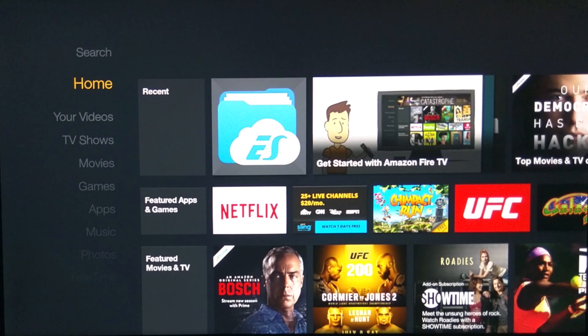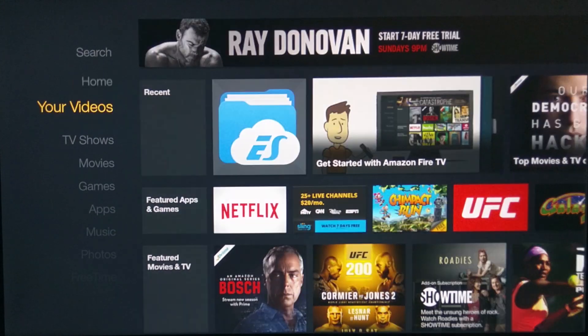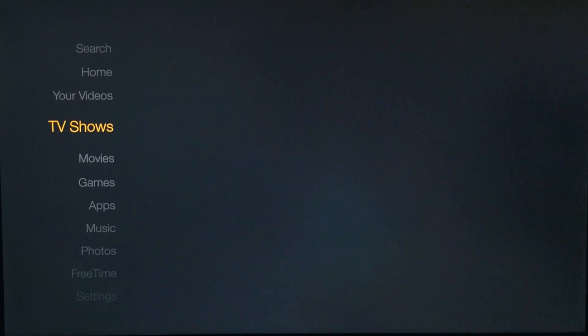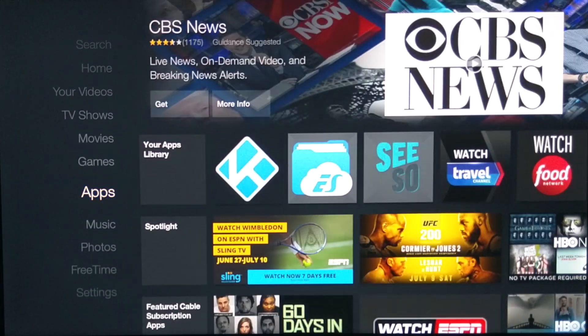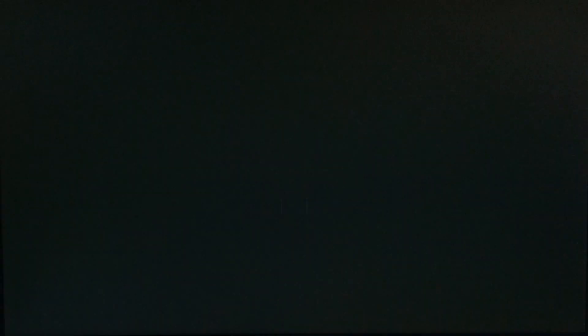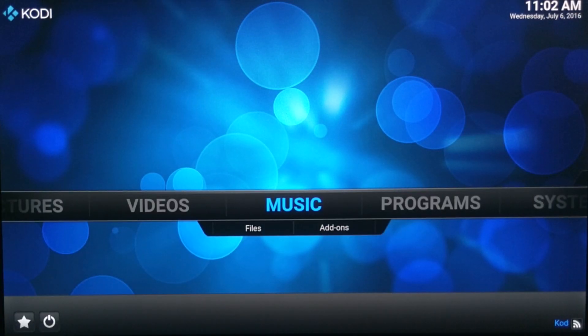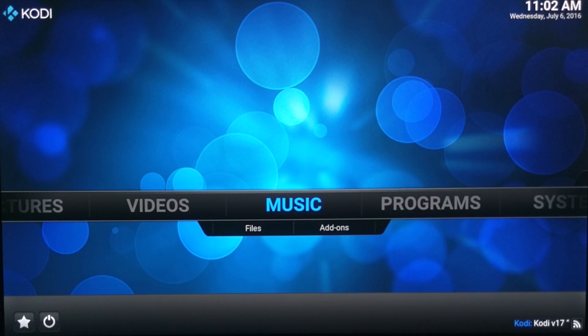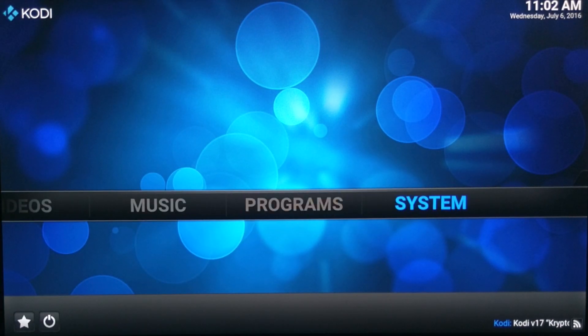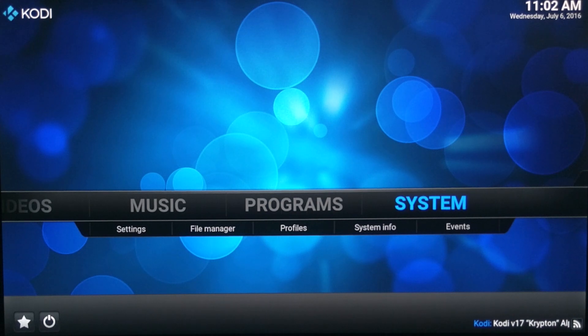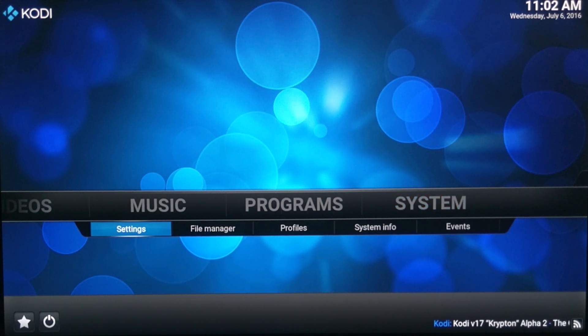Now if you go down to the app section, you'll see Kodi right here. Go ahead and click on it and let that run. And there you have it. You just sideloaded Kodi on your Fire TV box with a USB drive.